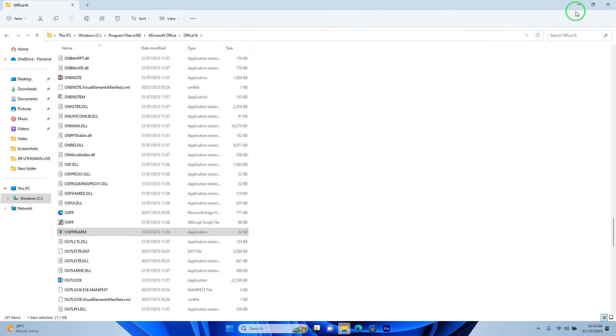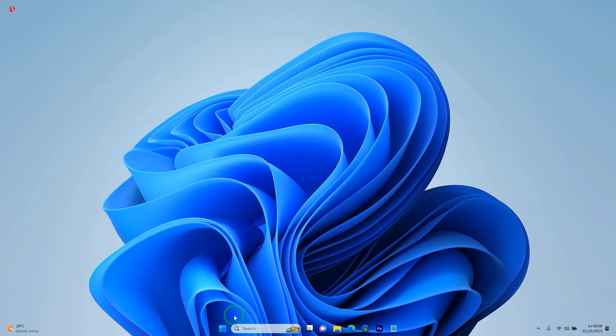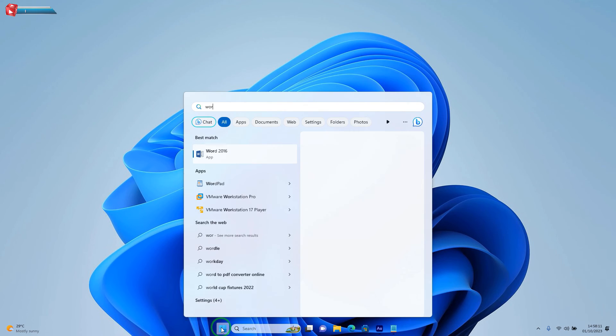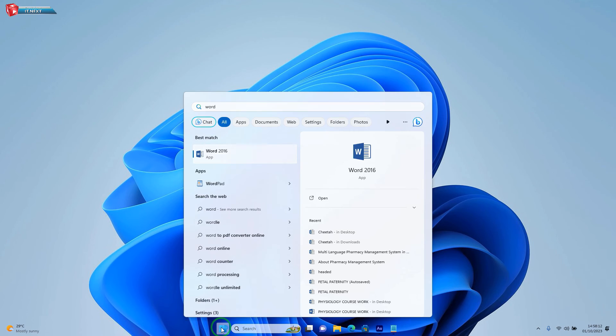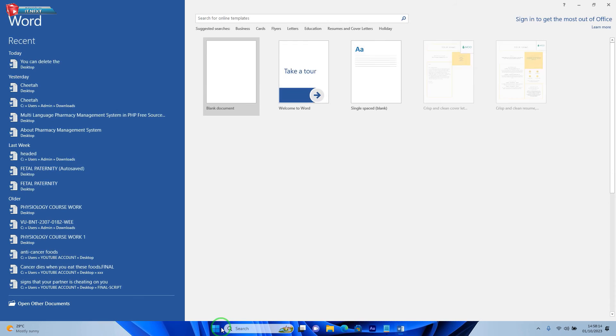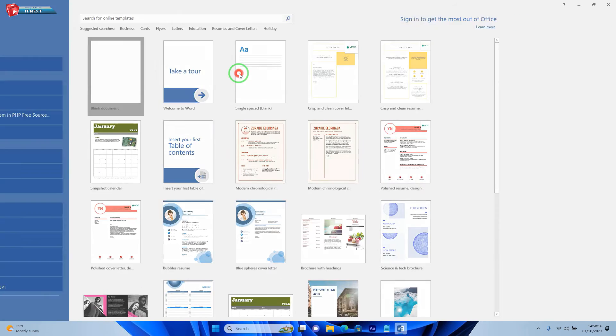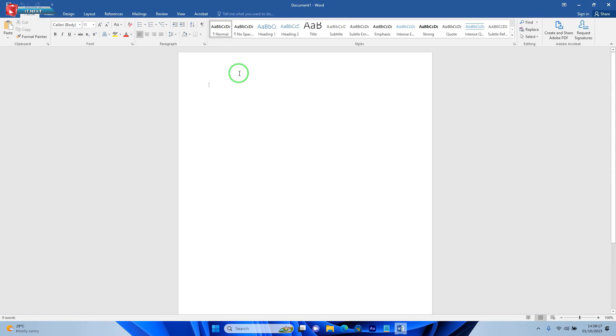Now let me show you that we have successfully fixed this issue. Click to open Microsoft Word. Good. Now here we can see we have successfully fixed the issue, product activation failed in Microsoft Office.